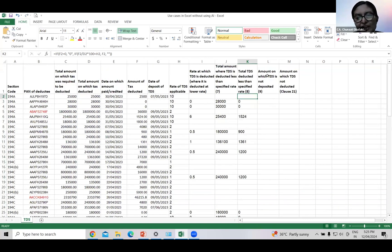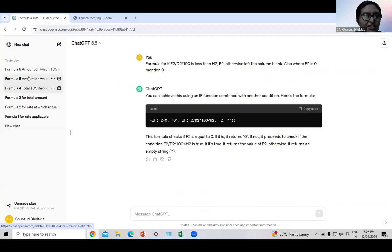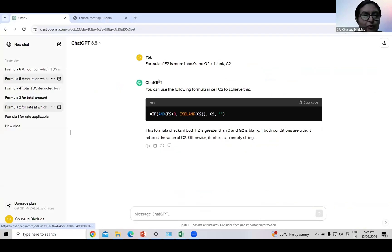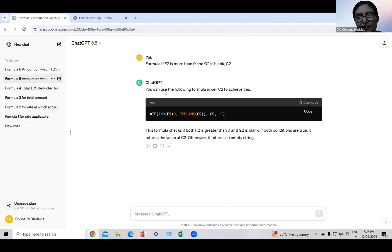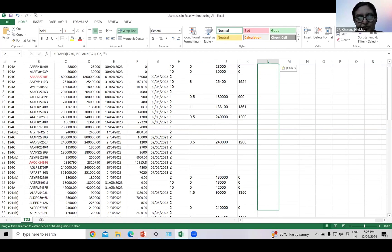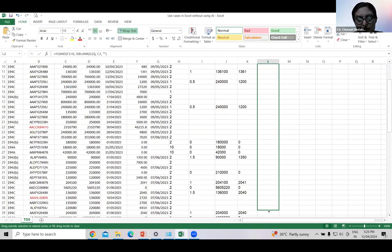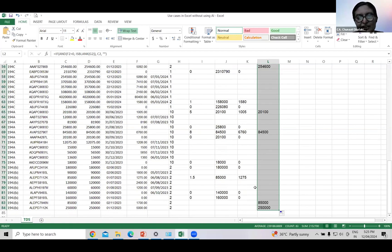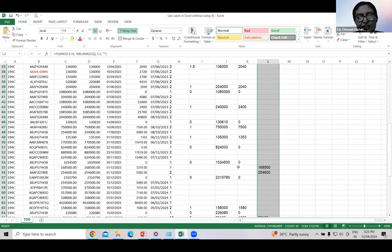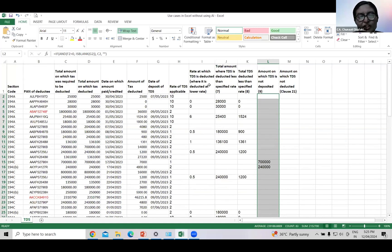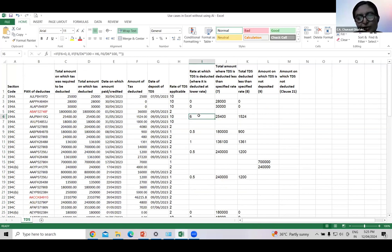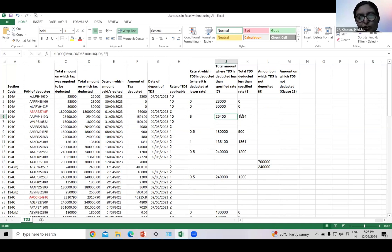Now we will move to next column: amount on which TDS is not deposited. Ask ChatGPT to form the query. We have formed this query. Just give cell reference and it has given the formula. Copy paste it. The result is here. So our reporting for clause 34A is ready.